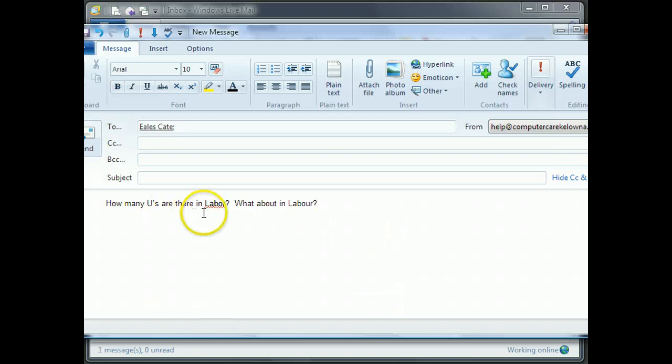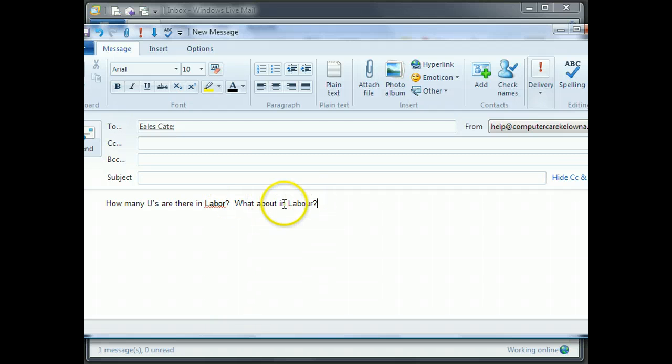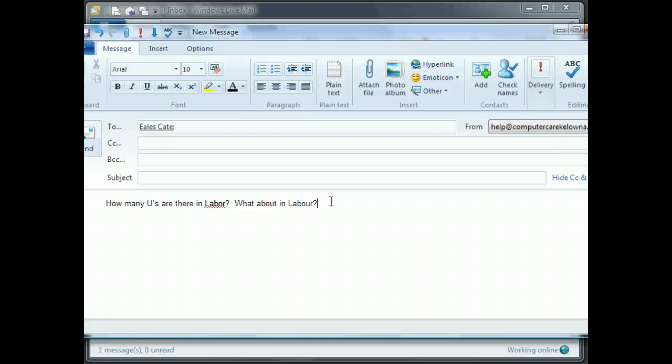so you can see that it no longer recognizes this American way as legitimate, but it is happy with the extra U, as in the Canadian spell checking.